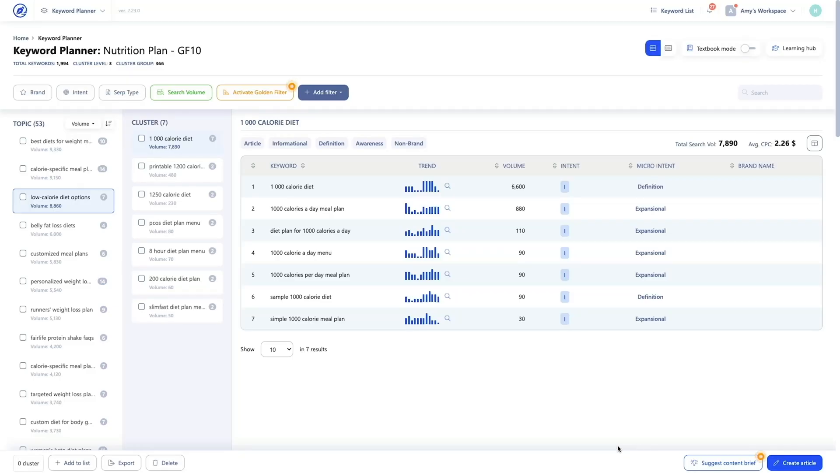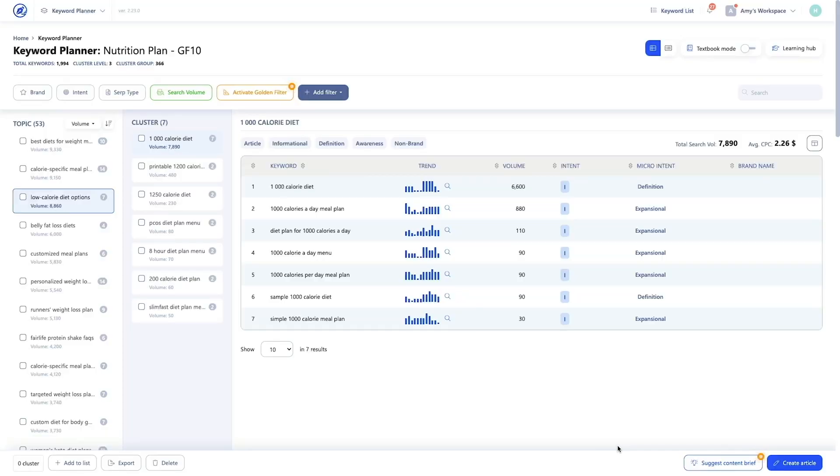Let's use our 1000 calorie diet cluster, which contains 7 keywords. Traditionally, planning your content from this point on meant manually diving into each keyword to see what type of content ranks for each keyword. And that was just so that you could figure the search intent behind each keyword so you could match the tone in your article. You now have all that information inside the keyword planner, but still some thought is required, especially when the micro intents vary.